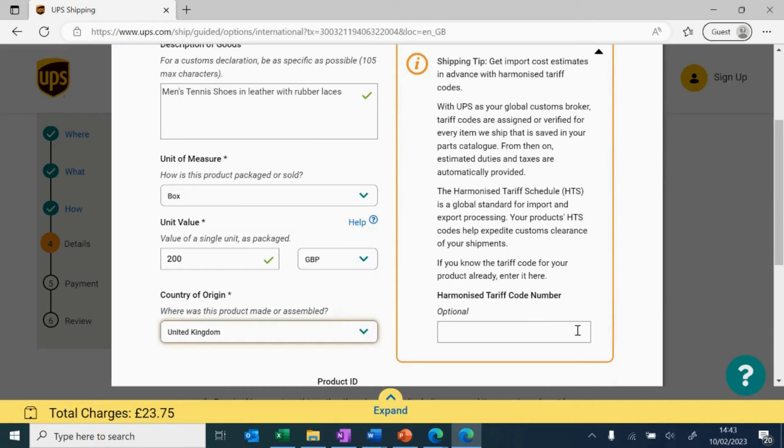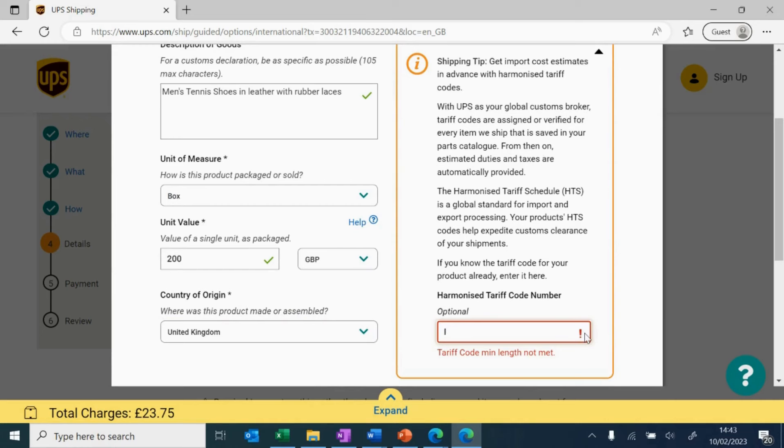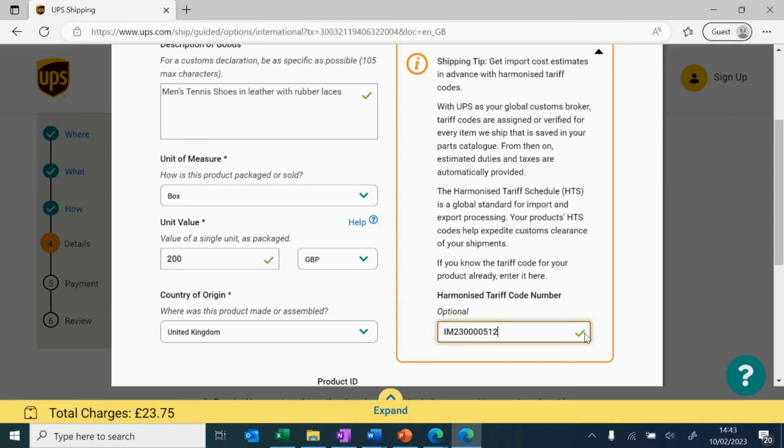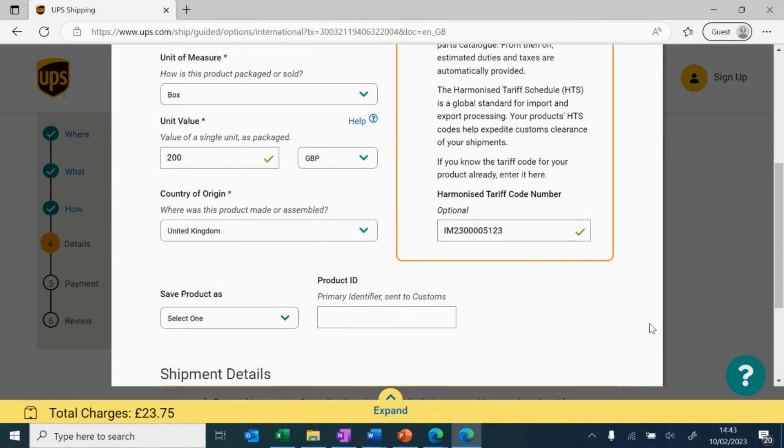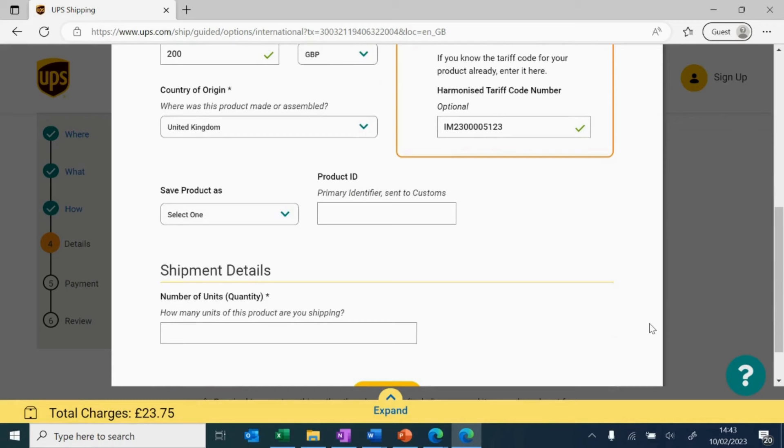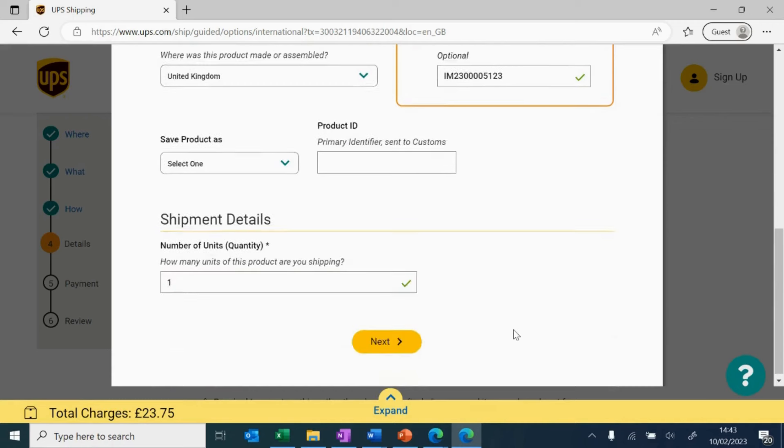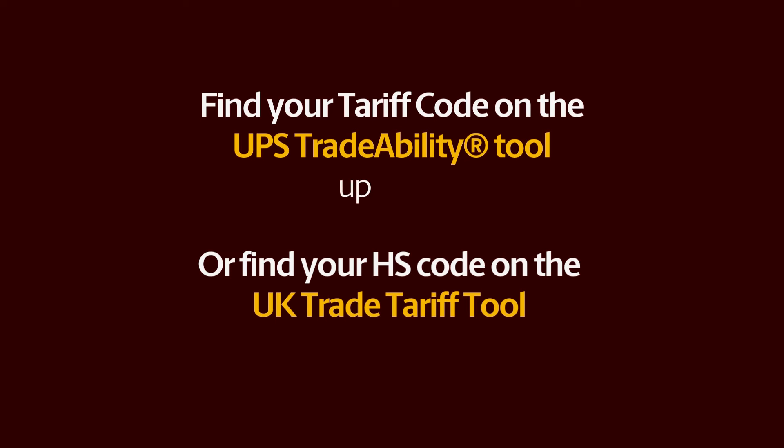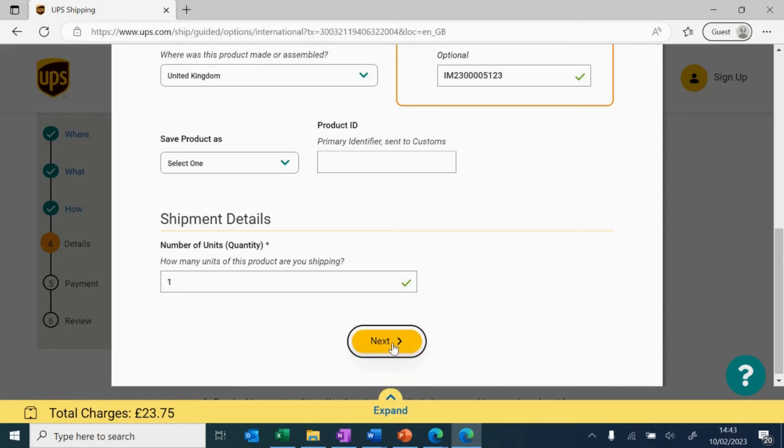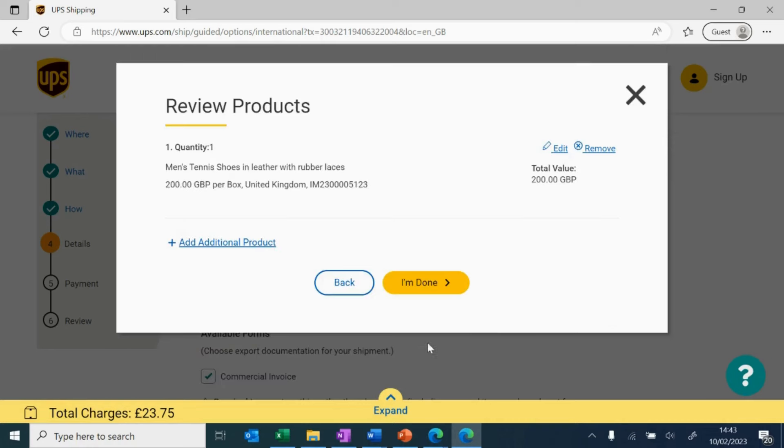Keep in mind that if you're sending a product overseas, your shipment may be liable for import VAT and customs duty. Therefore, it is always important to provide a harmonized tariff code for each type of commodity that you ship, which will show in your commercial invoice. Providing the correct HS codes will help assess the accurate calculation of import fees. You can find the tariff code for your shipment on the UPS tradability tool, on ups.com, or on the gov.uk website. Once this is completed, click next, review your details, and select I'm done.